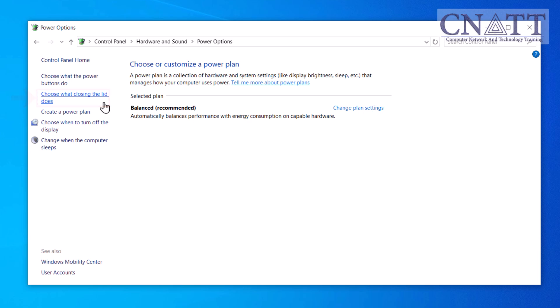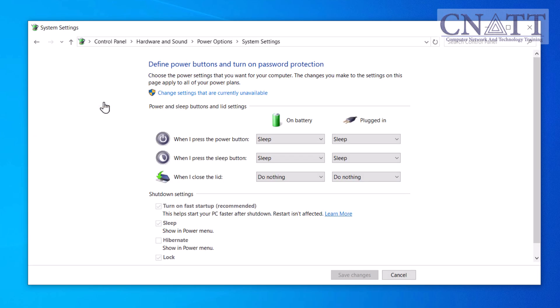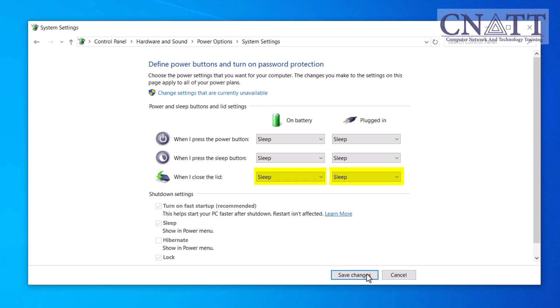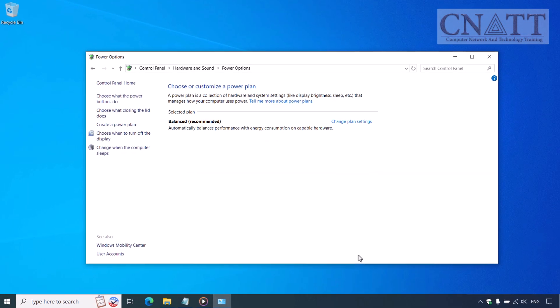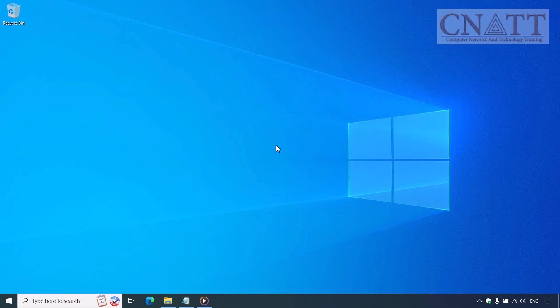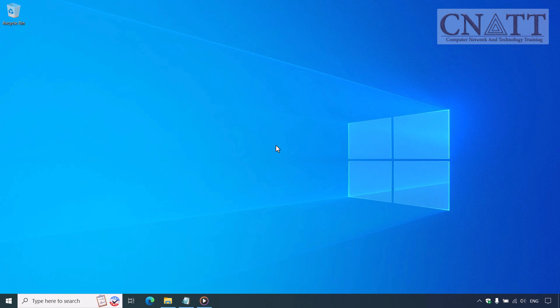In the drop-down menu for when I close the lid, select Sleep for both on battery and plug-in options. Click Save changes. Now, every time you close your laptop lid, it will automatically go into sleep mode. This is a convenient way to quickly put your laptop to sleep without needing to press any buttons.